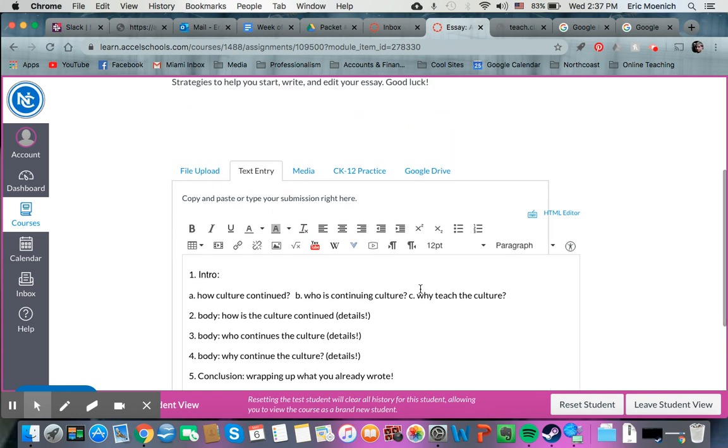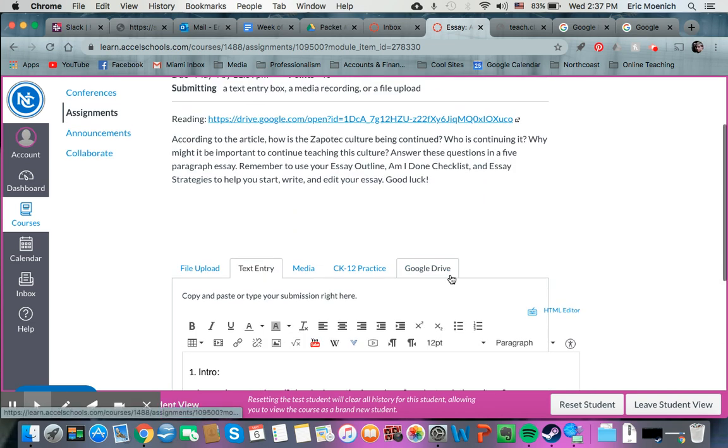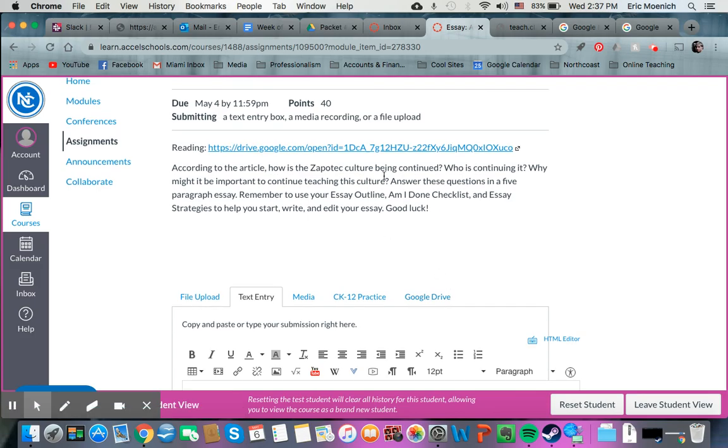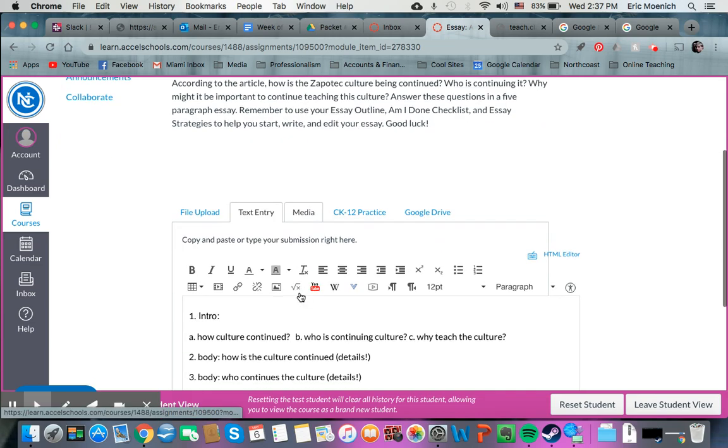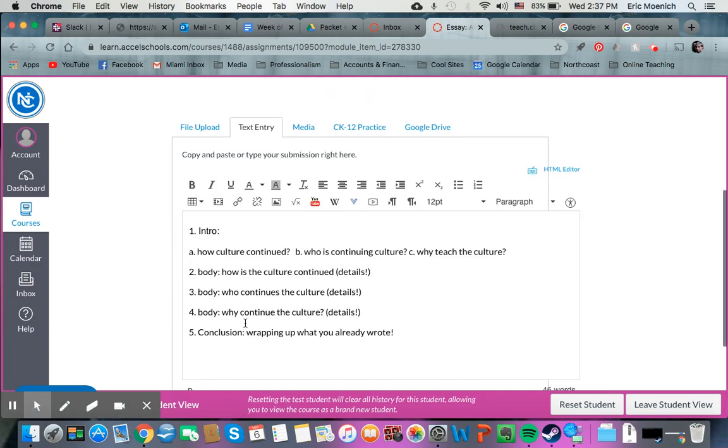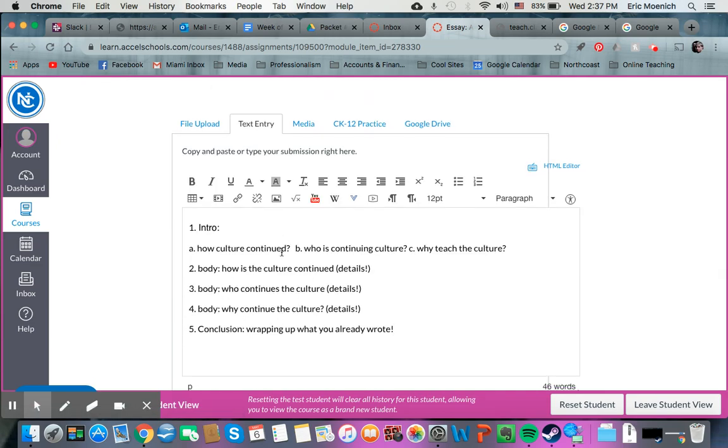So hopefully this will help you guys break down this essay a little bit. Again, you're going to have to go and click this link and read into this Zapotec culture and who it is that's continuing it and how they're doing that and why, and then you can use those things, that information from your article to plug into your essay.